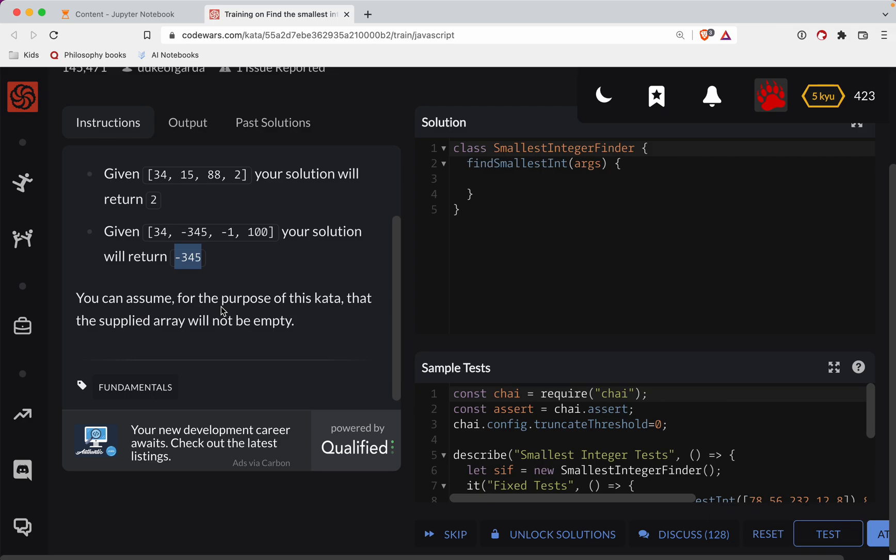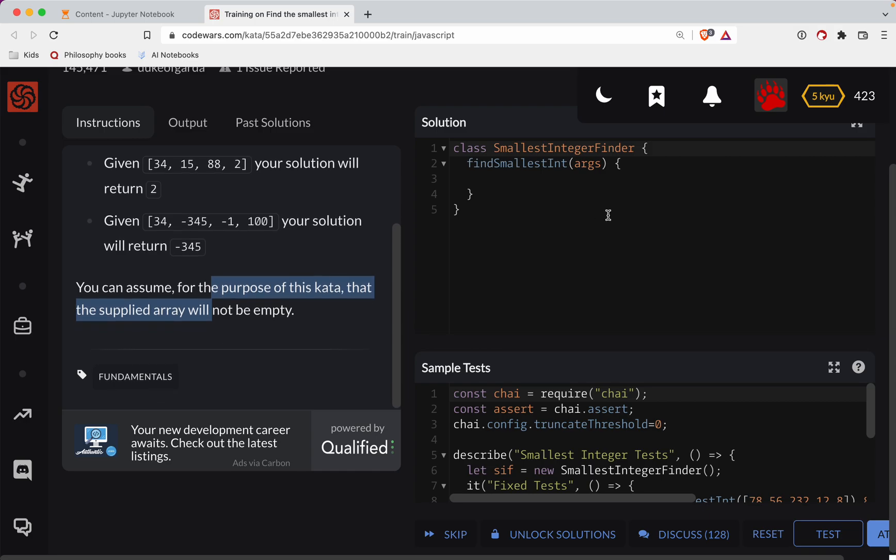You can assume for the purpose of this kata that the supplied array will not be empty. Okay, cool. I'm not sure why they're doing it in a class, but you know what, we'll just make it work.